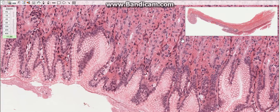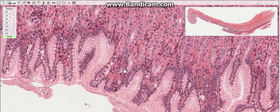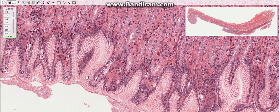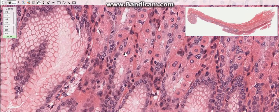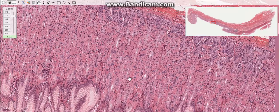The gastric pits, also called foveoli, are the invaginations of the epithelium into the lamina propria, which serve as the ducts of the gastric glands. The mammylated areas are bulging irregular areas formed by grooves or shallow chains.